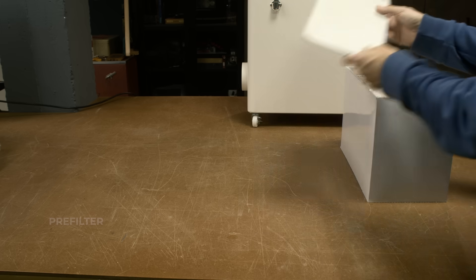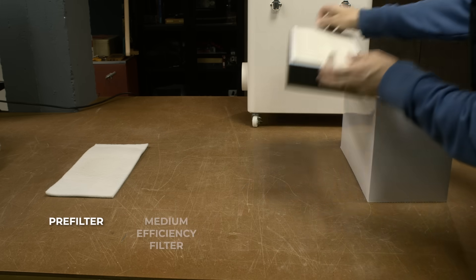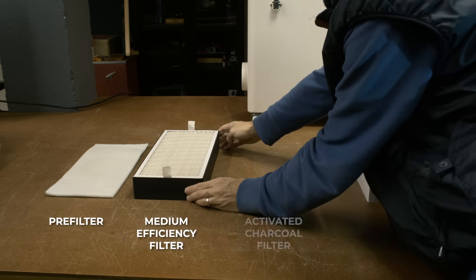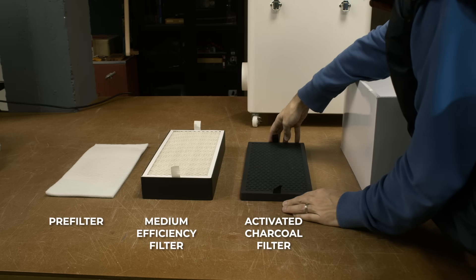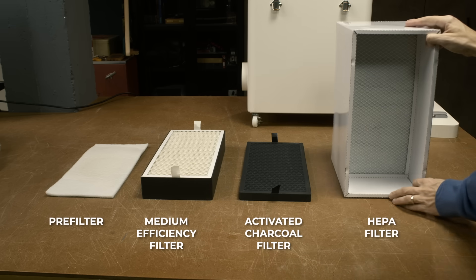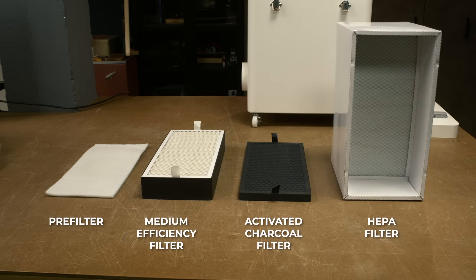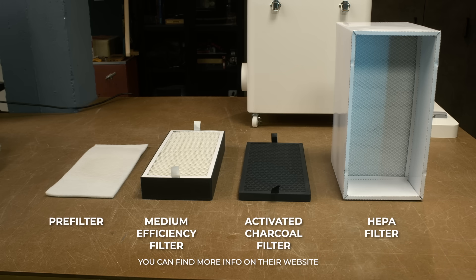Inside it there are 4 layers of filters. At the top there's a so called pre-filter. Then the medium efficiency filter. Next is activated charcoal filter. And lastly the HEPA filter. This filter should be replaced after a certain amount of working hours, with the frequency varying for each individual filter.